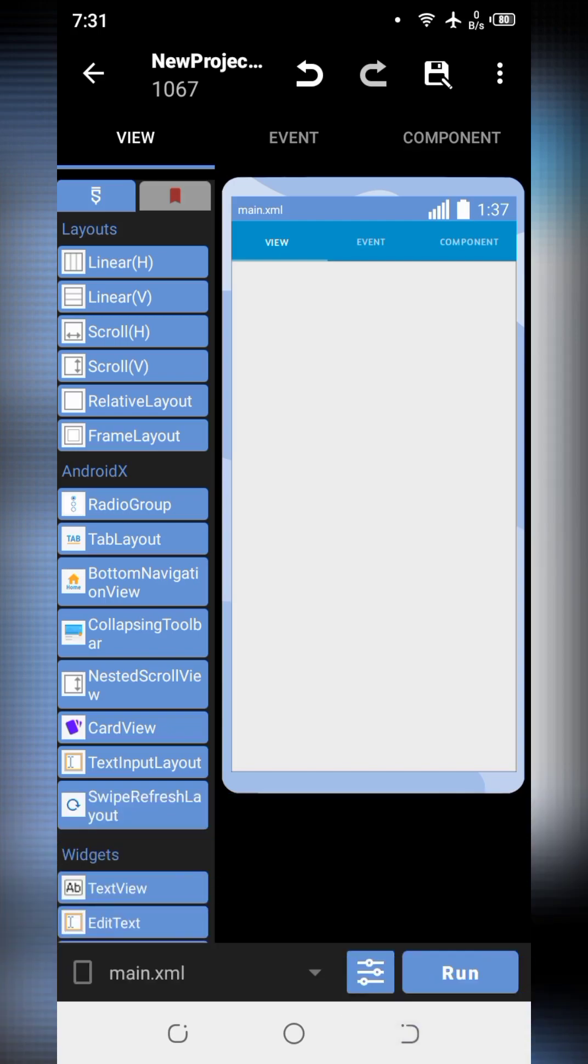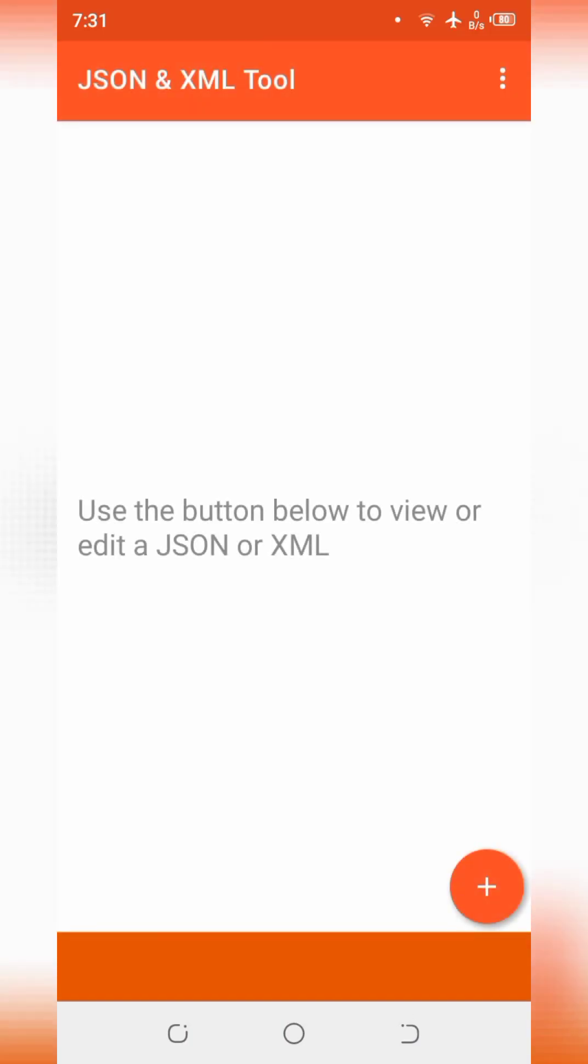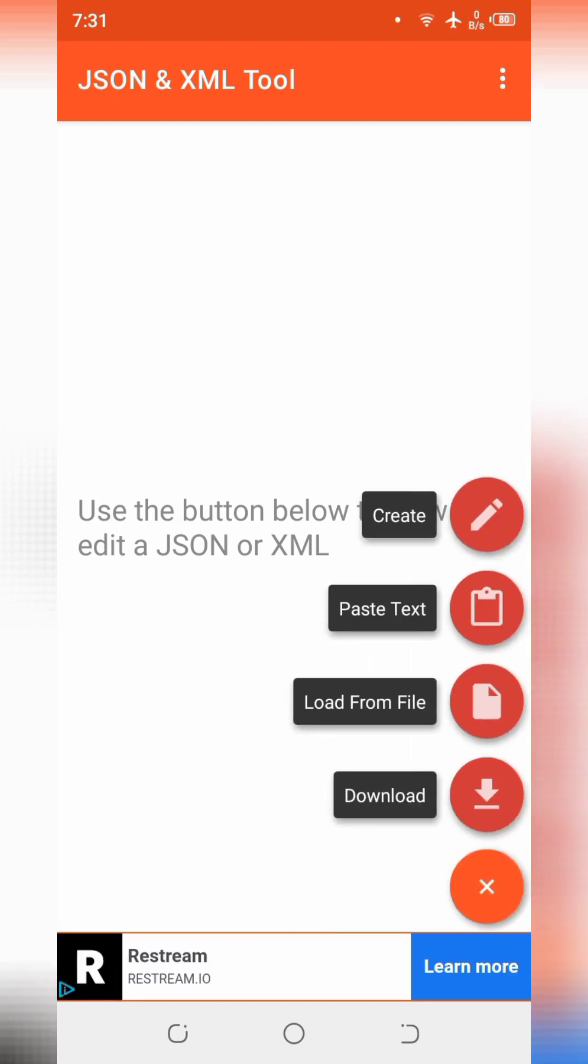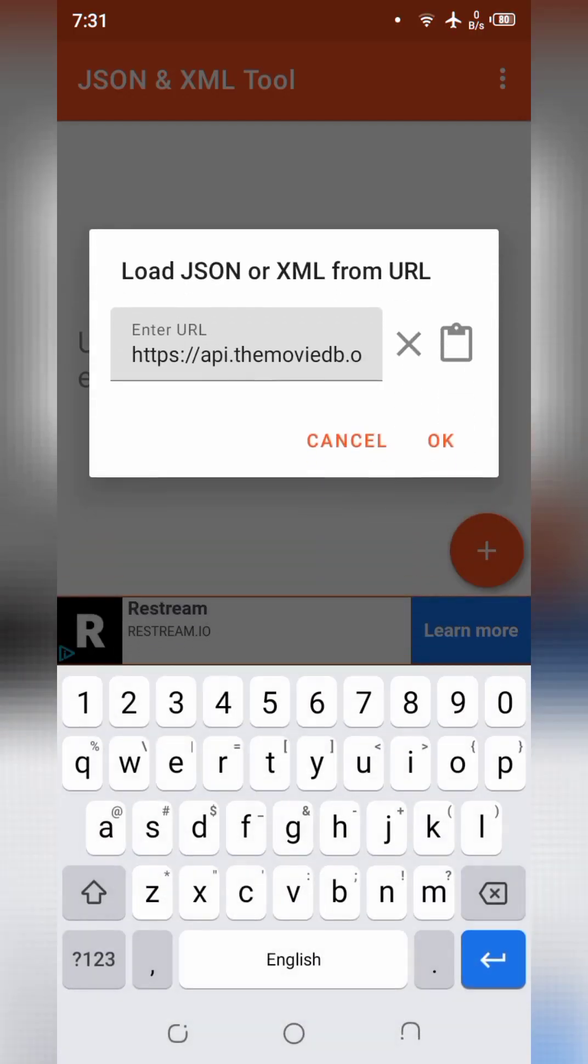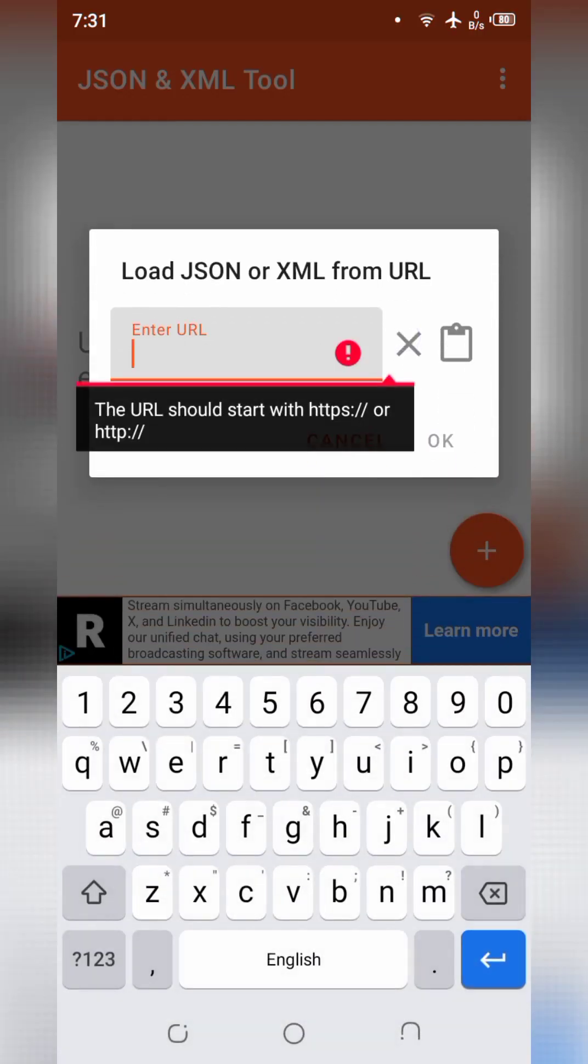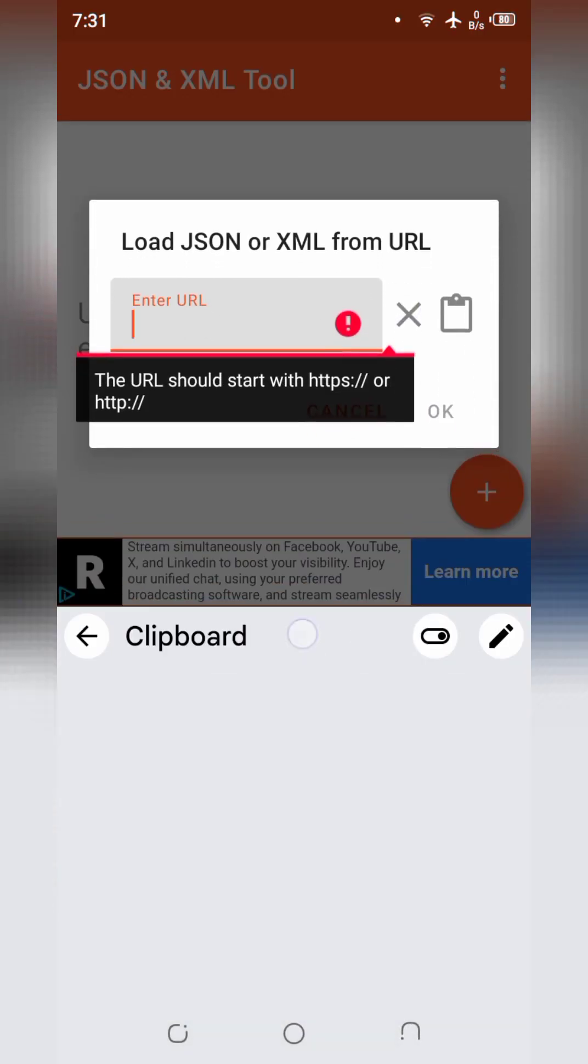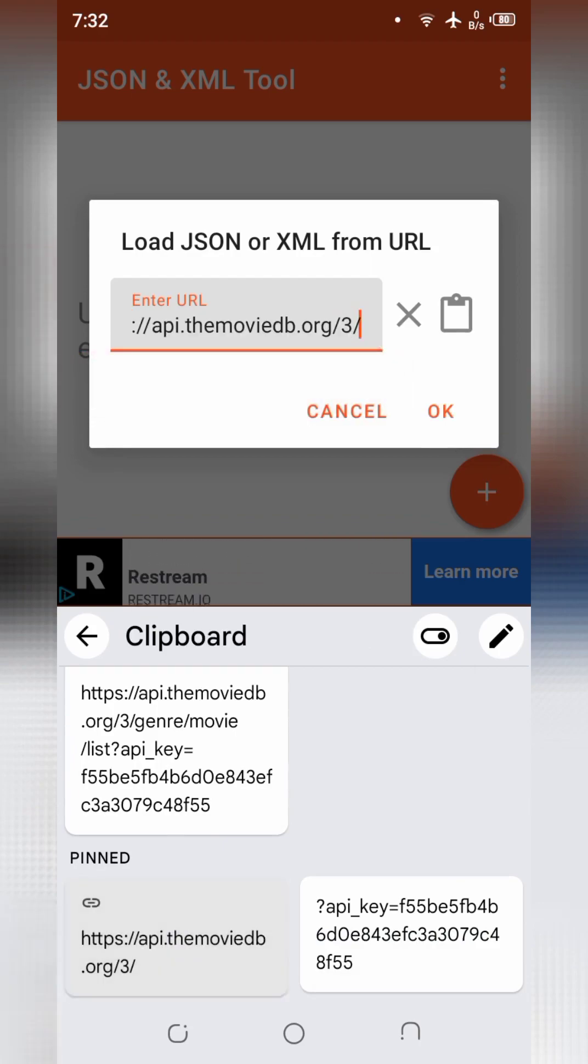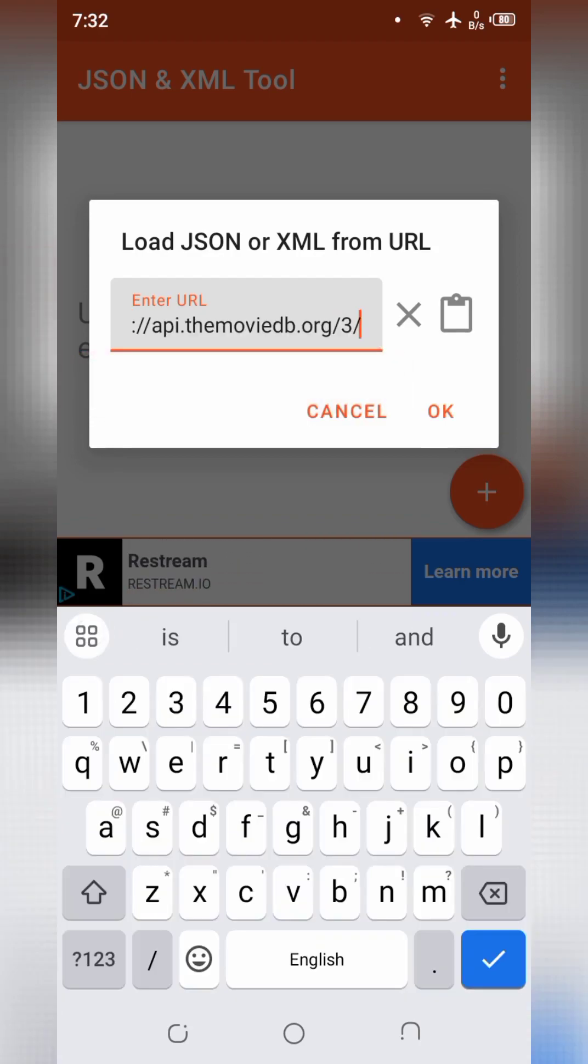Now go to the JSON and XML tool app. Here we will test the URL. Go to the download button and paste here the basic URL. And now we will add end point for the genres.